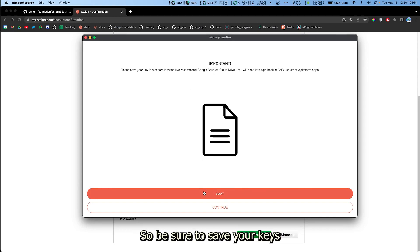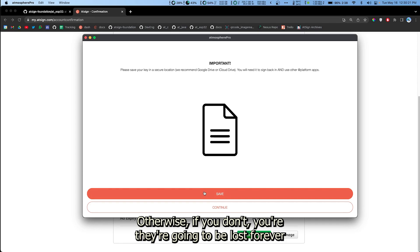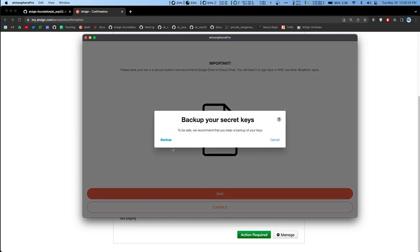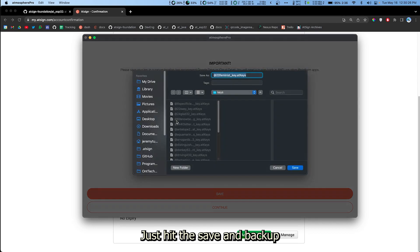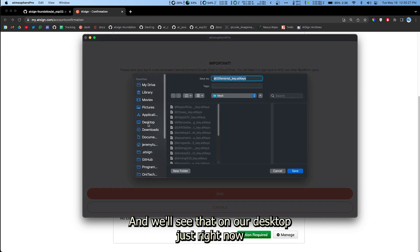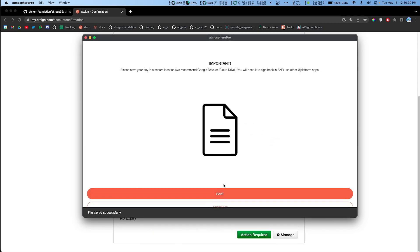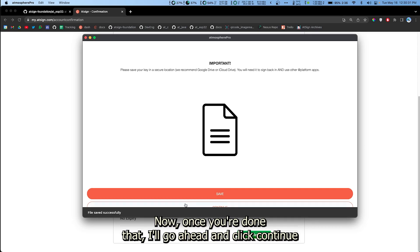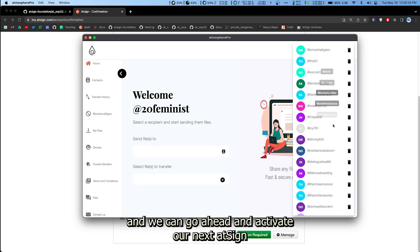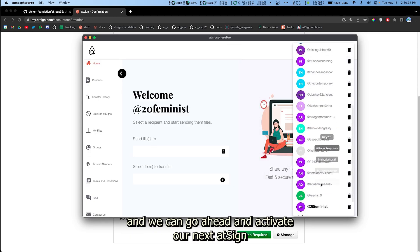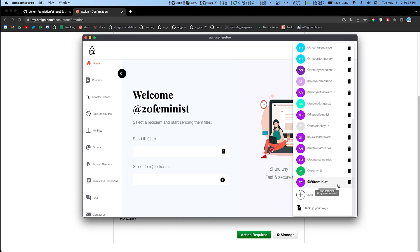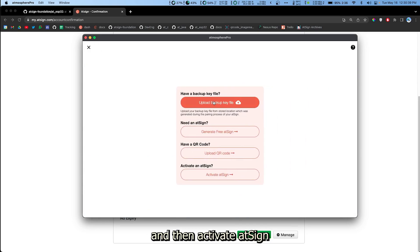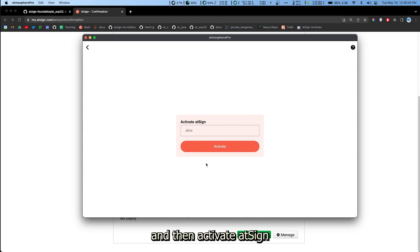This is a very important step. Be sure to save your keys. Otherwise, if you don't, they're going to be lost forever. Just hit save and backup and we'll save it on our desktop just for now. Once you're done that, I'll go ahead and click continue. We can go ahead and activate our next AtSign by going over here to add and then activate AtSign.